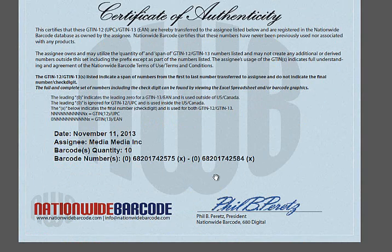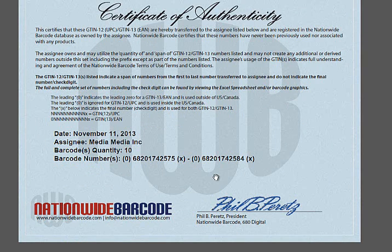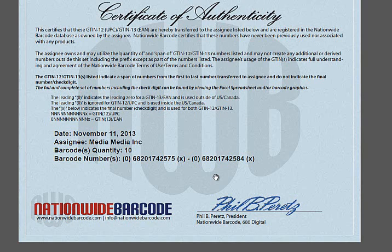Since barcodes are sequential to the second to the last number, well the last number is a check digit. And to create that check digit, there's a mathematical formula that takes the odd and the even numbers, does some different mathematical computations, adds them together, rounds off the number to get that final number in the UPC or EAN barcode.